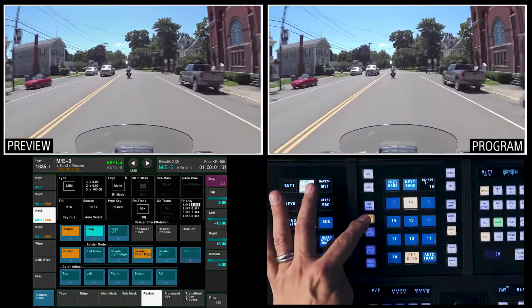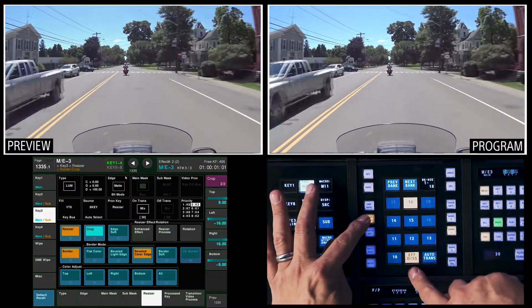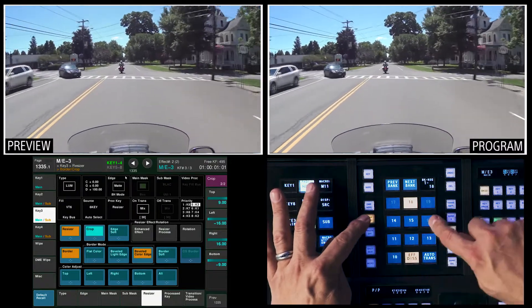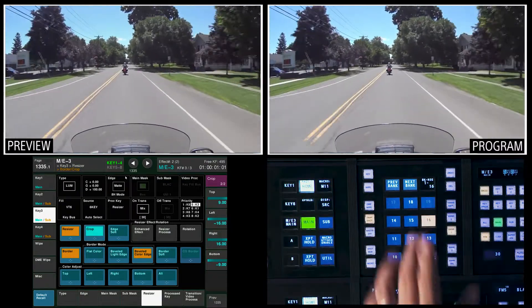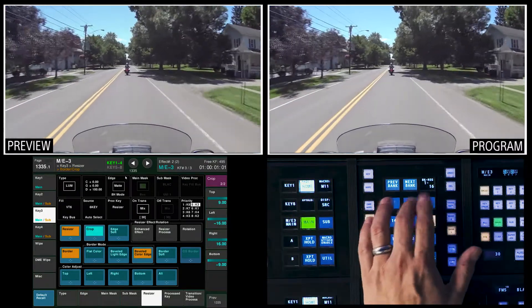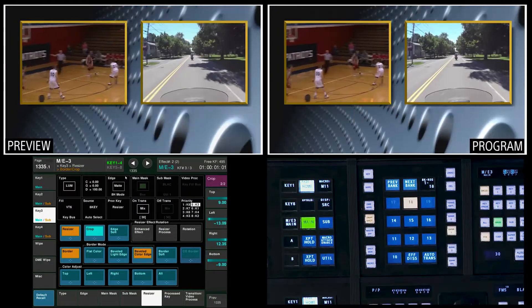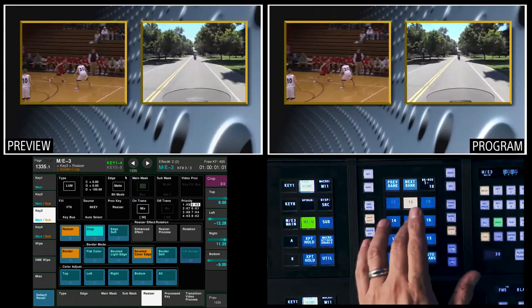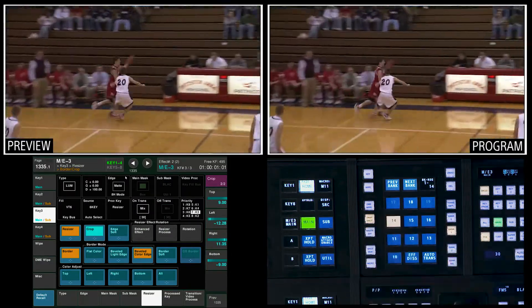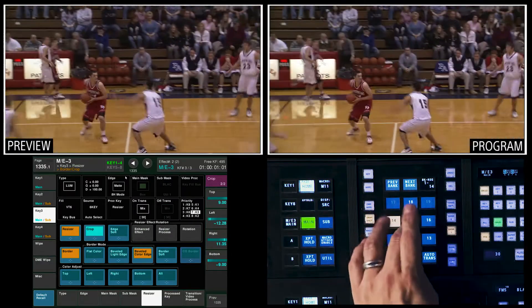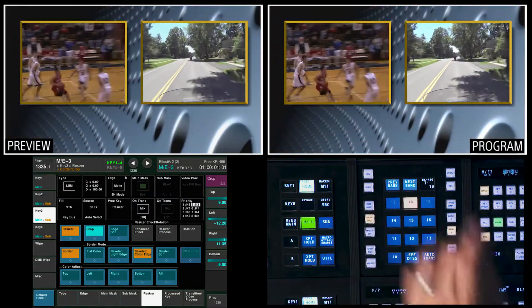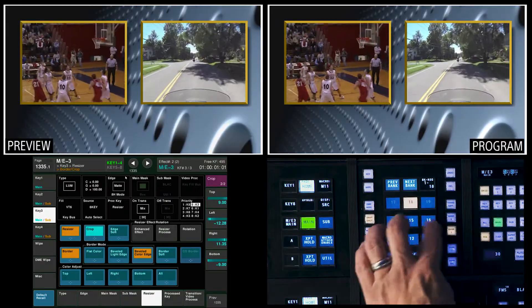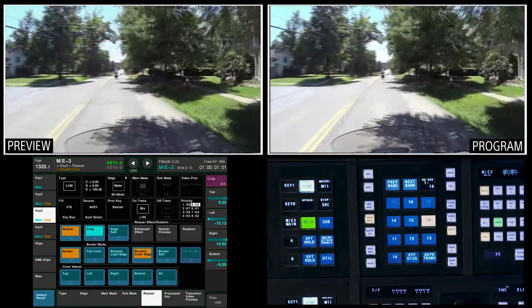Hold down snapshot, effects dissolve 16. Now I can go between 16, 14, 15, and 18 to change my priorities, and back up to 16.